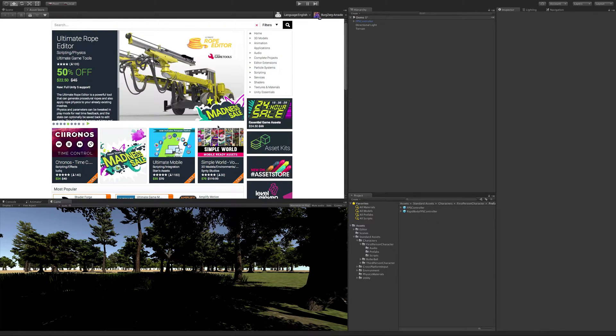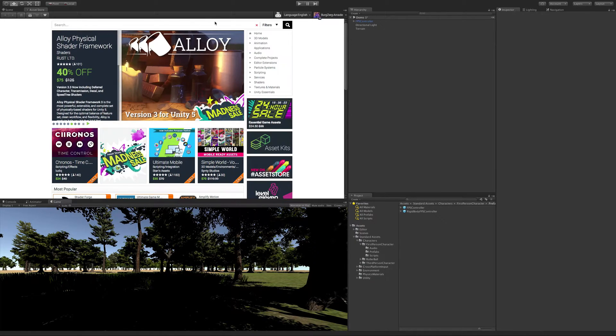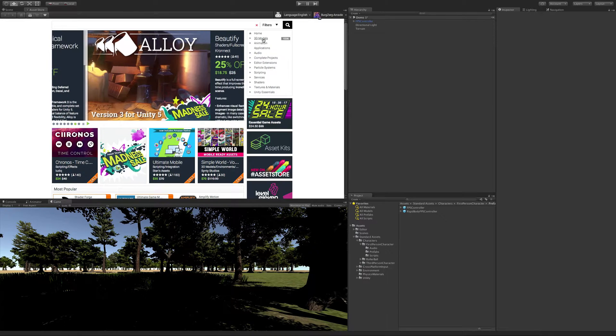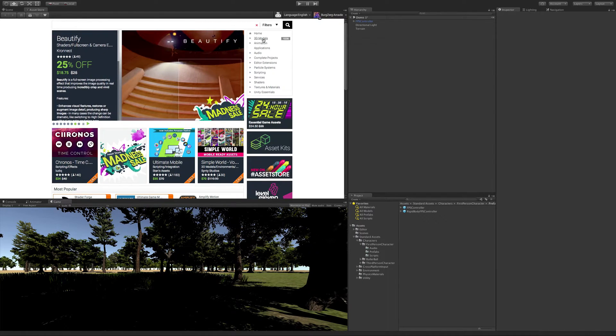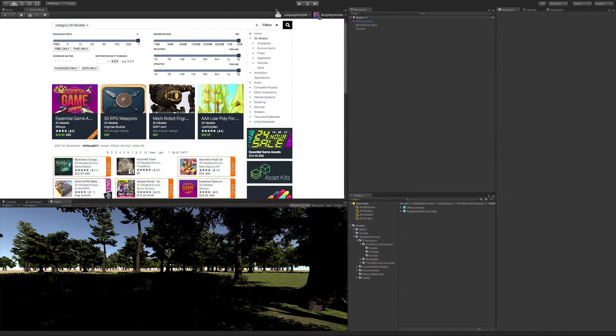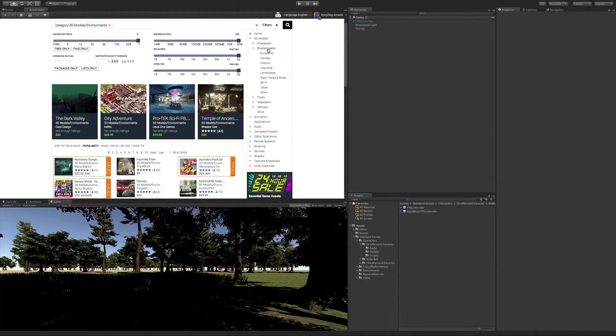So if you know the name of the asset pack exactly that you're looking for, you can just search for it directly. But if you don't know and you just want to browse, let's go look at maybe some houses. We have this menu over here where we can drill down. So I'm going to go ahead, Models, Environment.